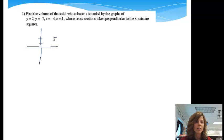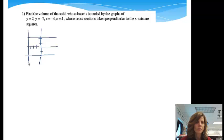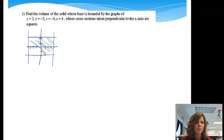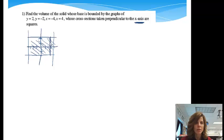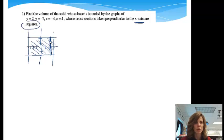I've got y equals 2, y equals negative 2, x equals negative 4, and x equals 4 — so we've got something that looks like a rectangle. That's what my shape looks like. The cross-sections are taken perpendicular to the x-axis, so my cross-sections are going to go this way. They are going to be squares, so if you can imagine, I'm just going to have squares sticking up coming at me.